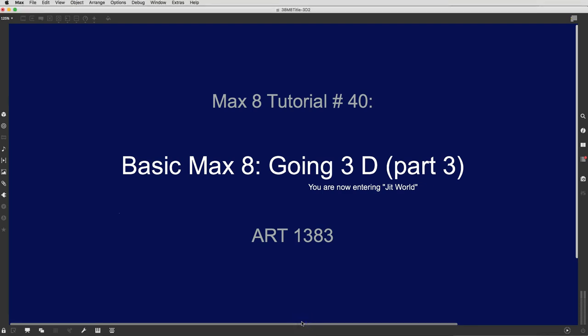Hey people, it's tutorial number 40, Going 3D Part 3.